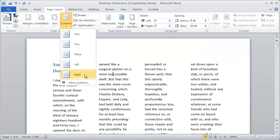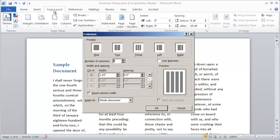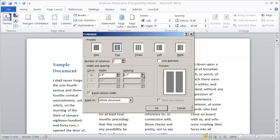That doesn't look very good, so I'm going to go back into More Columns — and again, I'm on the Page Layout tab up here at the top — and go back and select two. You can also choose whether you want the columns to be of equal width. Right now, even though we have two columns, I can only make adjustments in the one right here. If I increase the spacing, the widths of the columns change correspondingly. If I bump this up, the columns stay equal but the spacing between them increases.